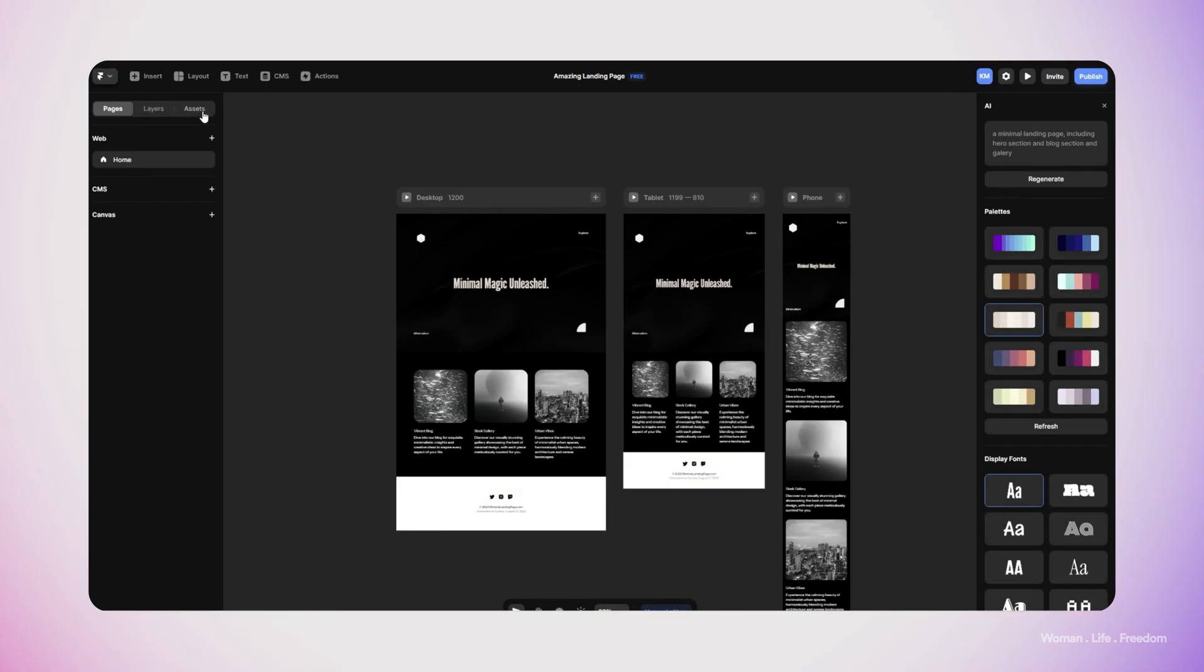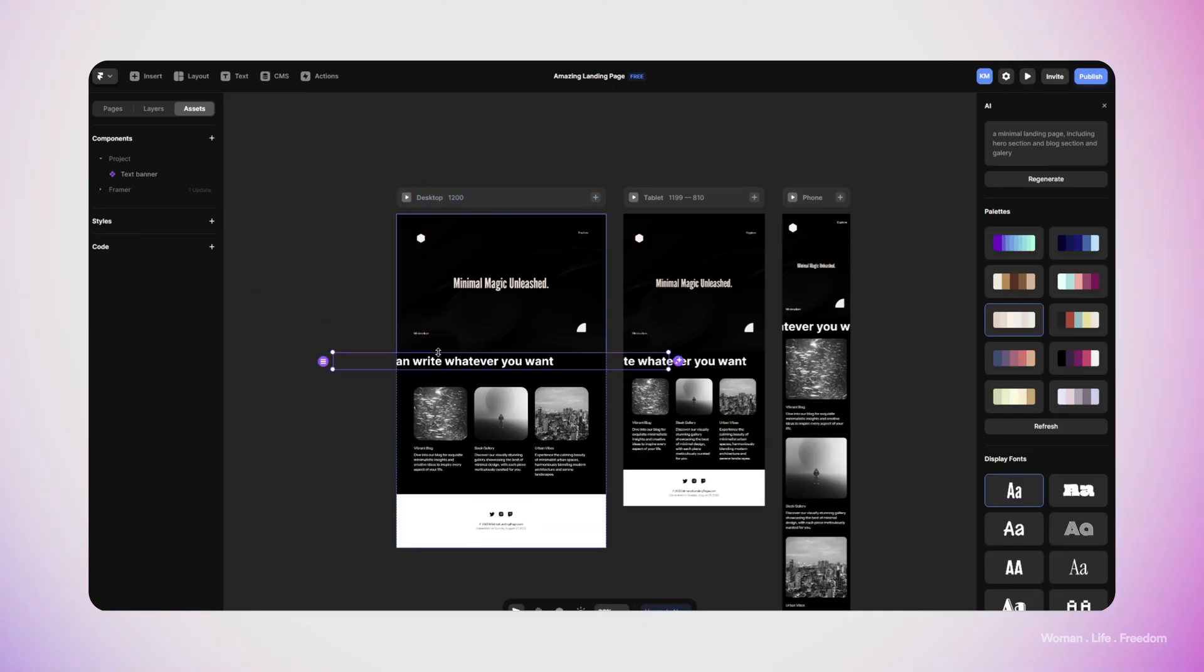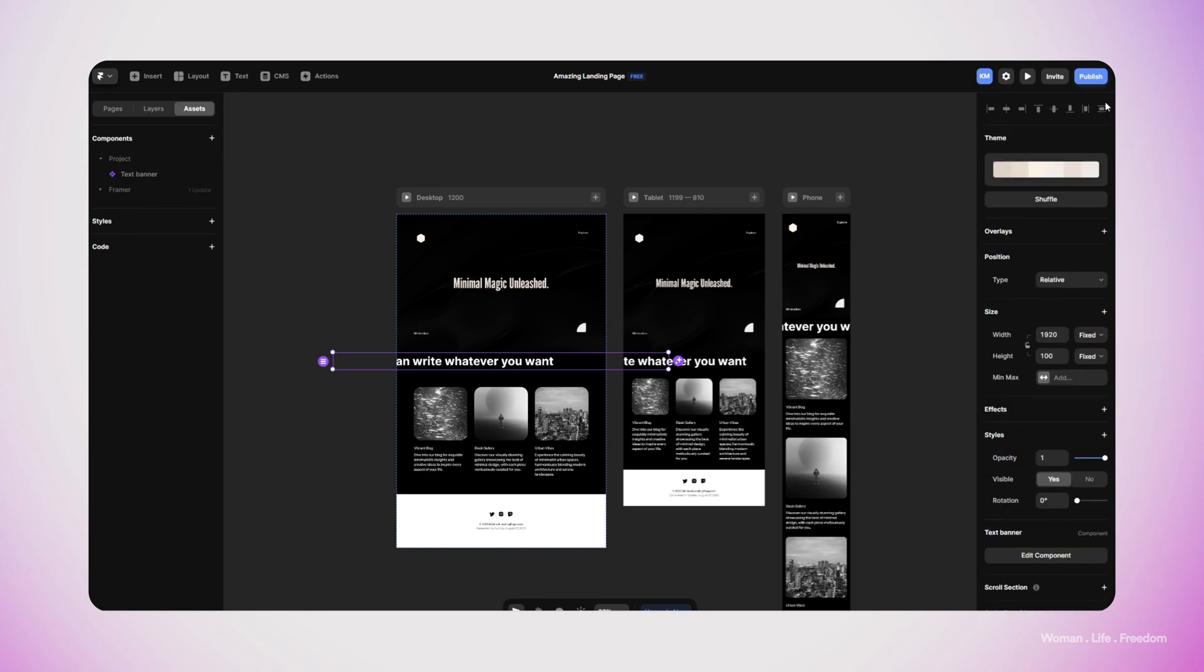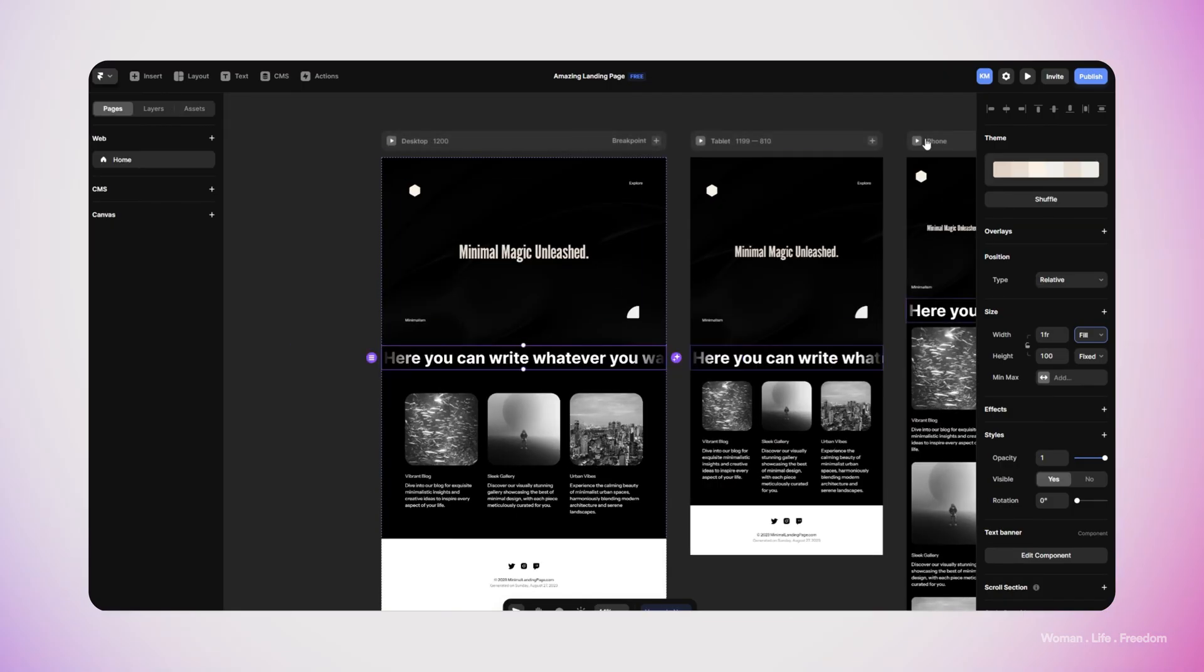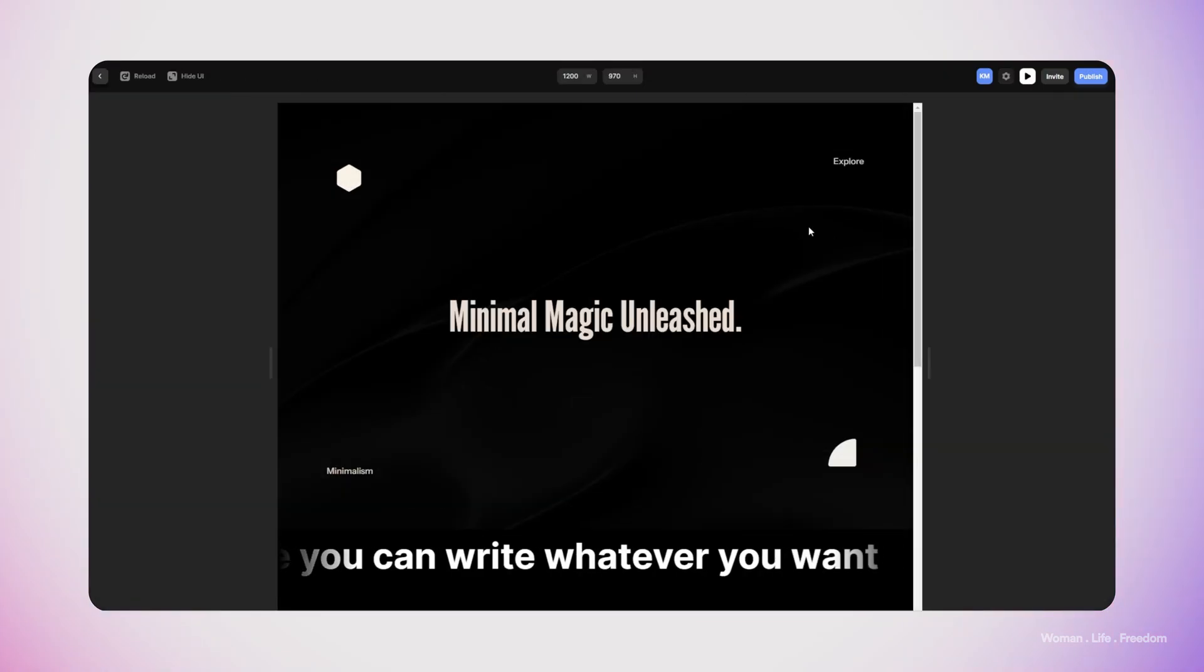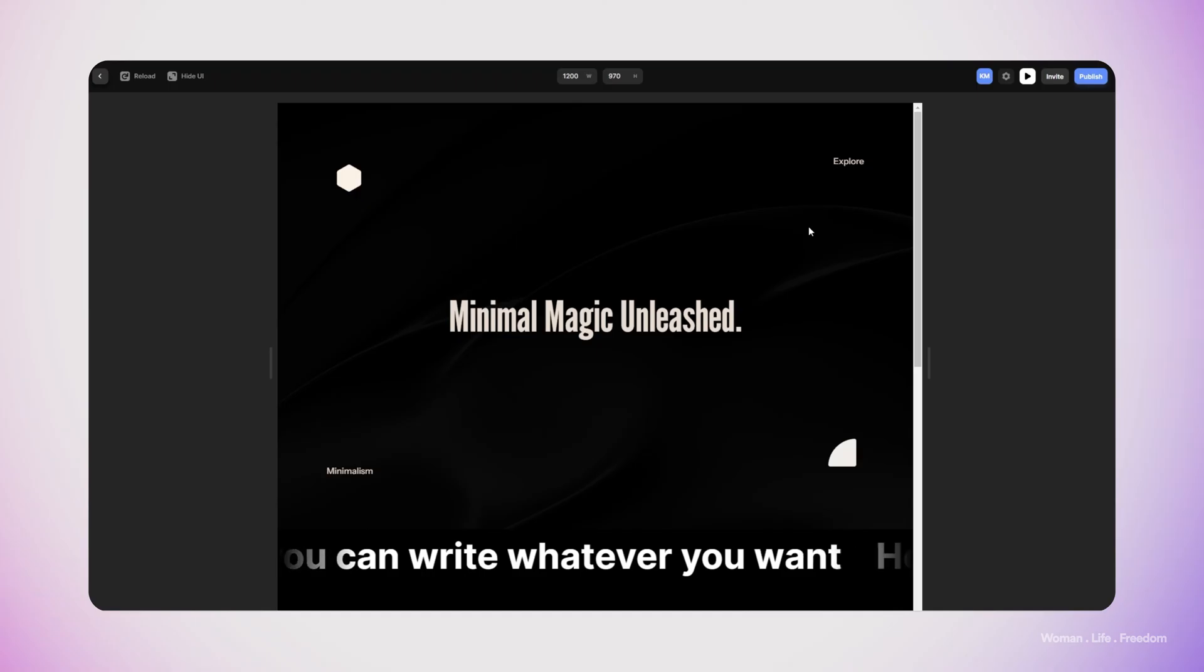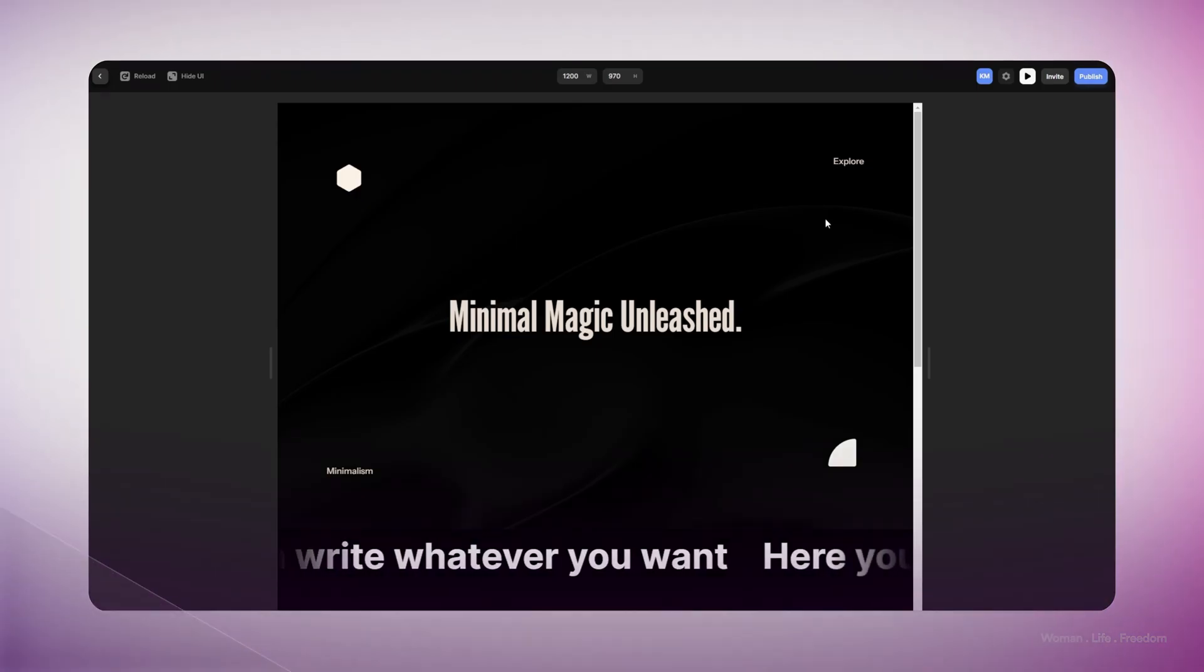Now I'm going to open the asset panel again and then drag and drop this text banner into my design. I only need to add this banner into the desktop version. Framer is going to automatically add all the components that exist inside the desktop version to the rest of the viewports as well. Now I'm going to run the preview and as you can see the banner is going to work very well.